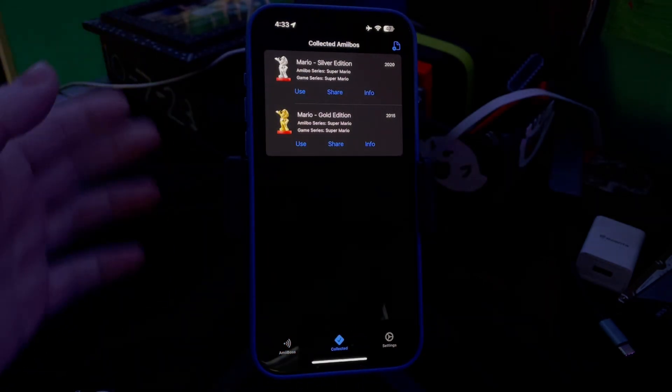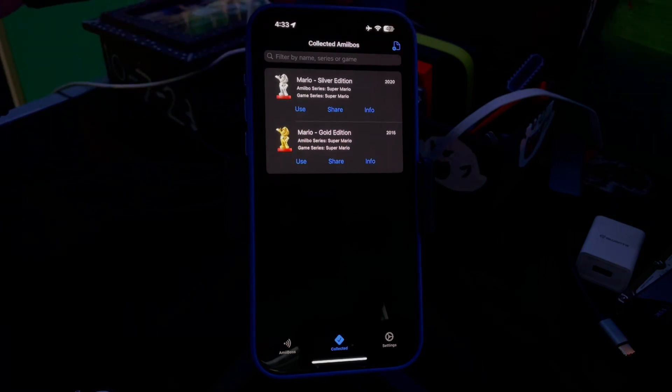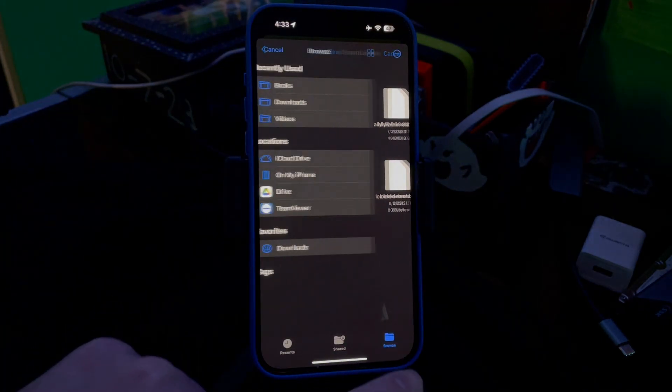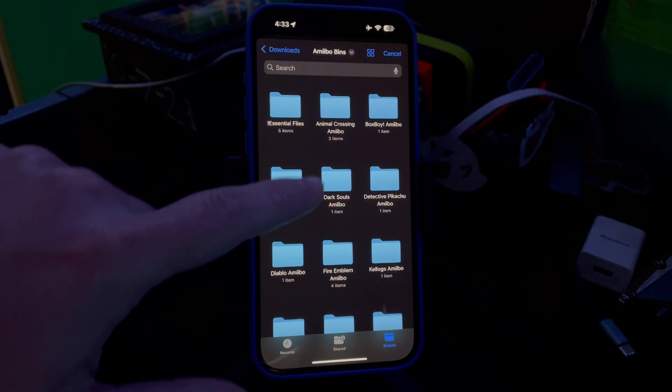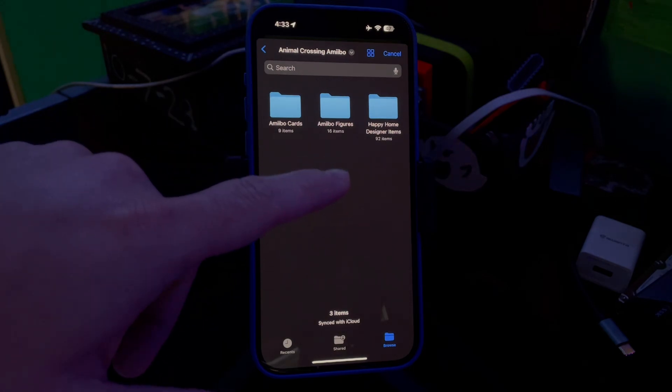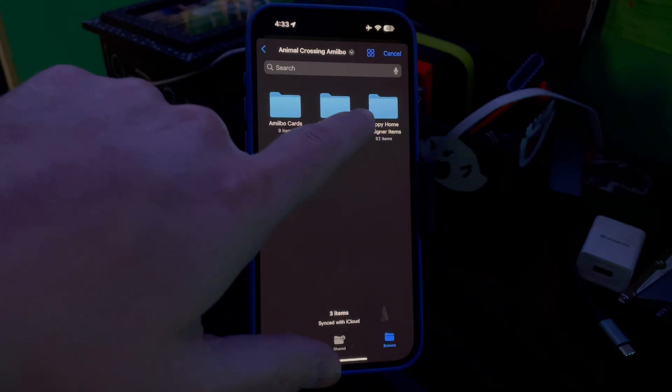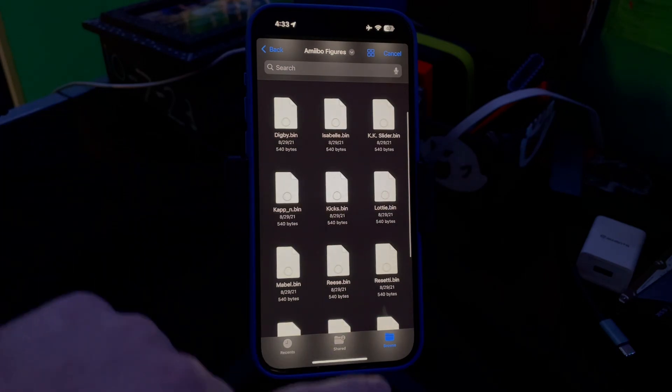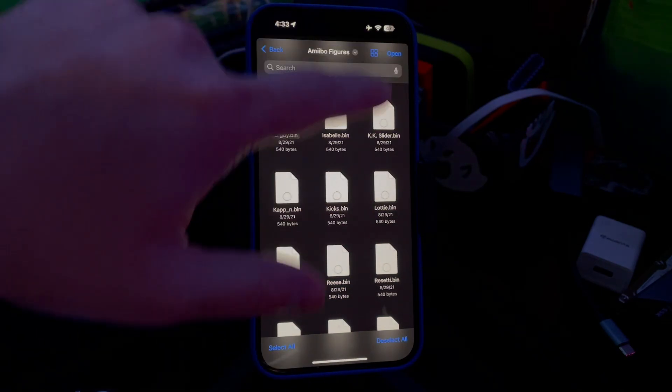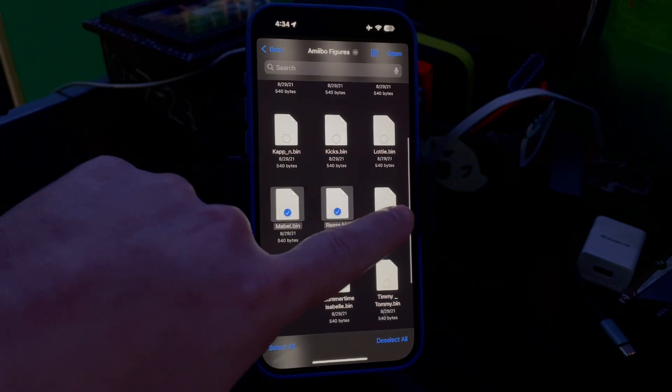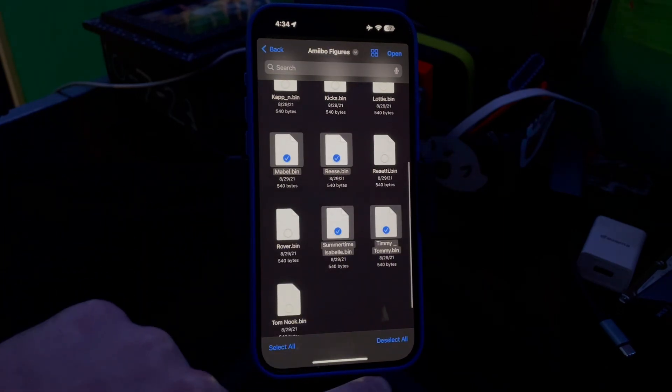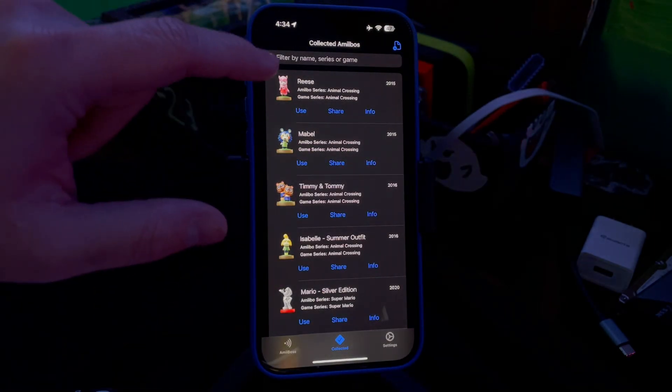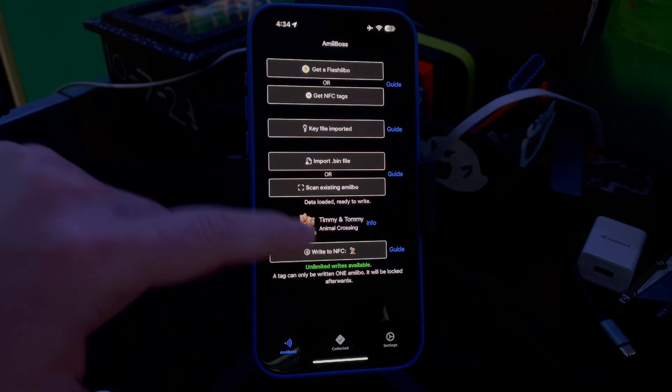Now if you want to, you can also go back. Like, say for example you wanted to do Animal Crossing. We'll go here to the little page, Browse, Downloads, Amiibo Bins, Animal Crossing. There's so many Animal Crossing amiibos, so we'll go to the Figures. You'll see all of the figures. You can either select all of them by pressing that, or whichever one. I'm just going to click a few. Then we'll go to Open, and then you have them all in there and you can write them the same way.